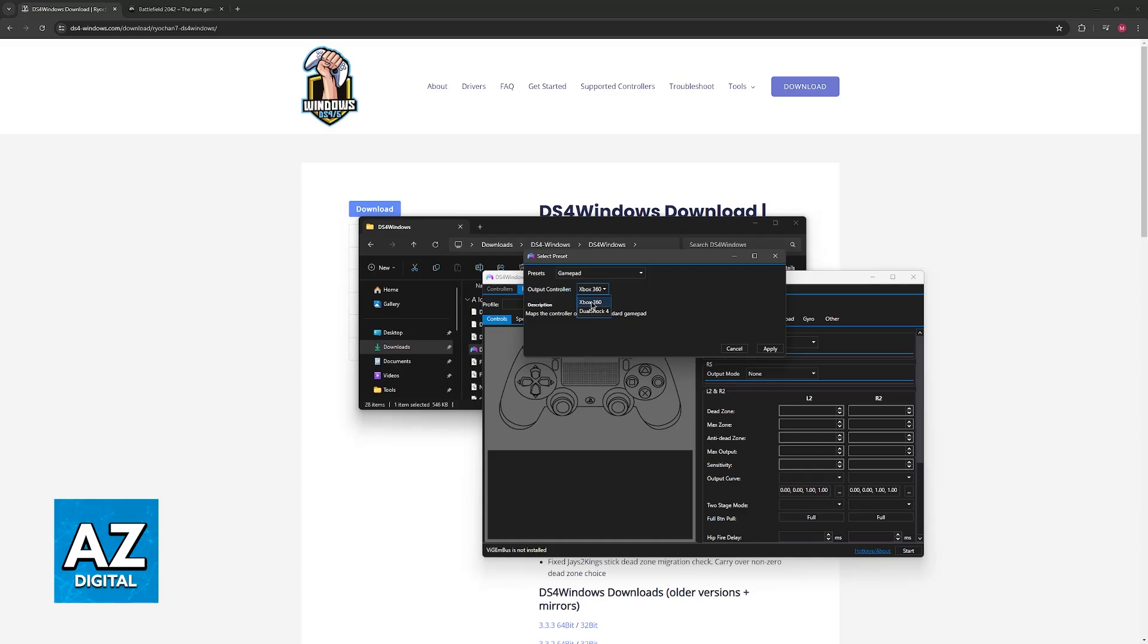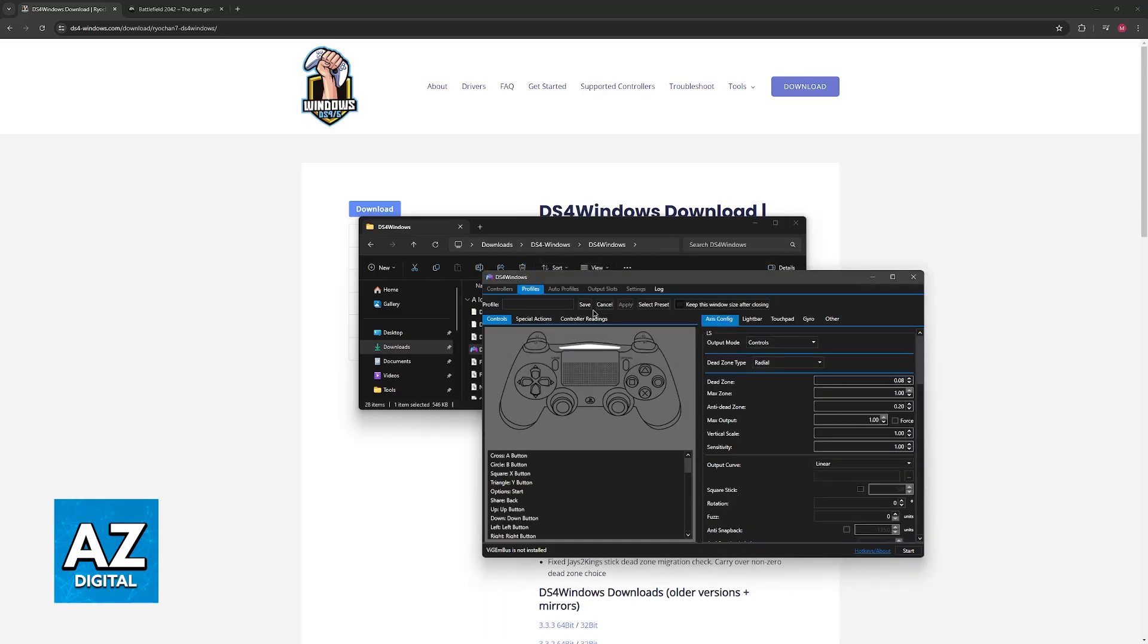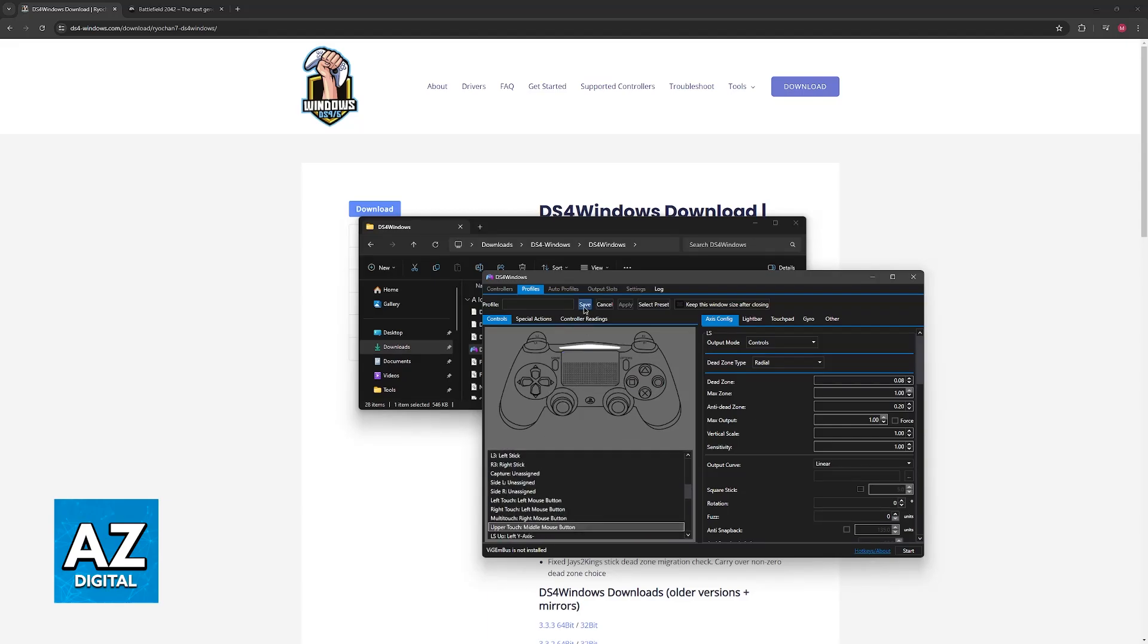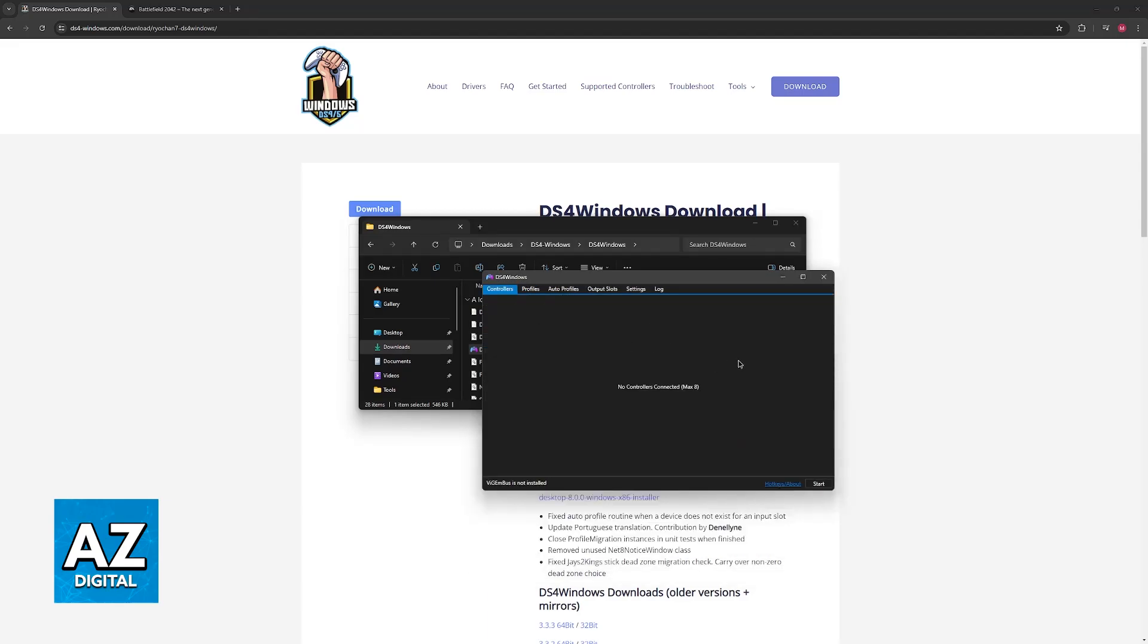Try using the Xbox 360 as the output controller, and this should work flawlessly, and you can change every single individual button, or just leave it on default. Give it a name, and launch the game, and you will be good to go.